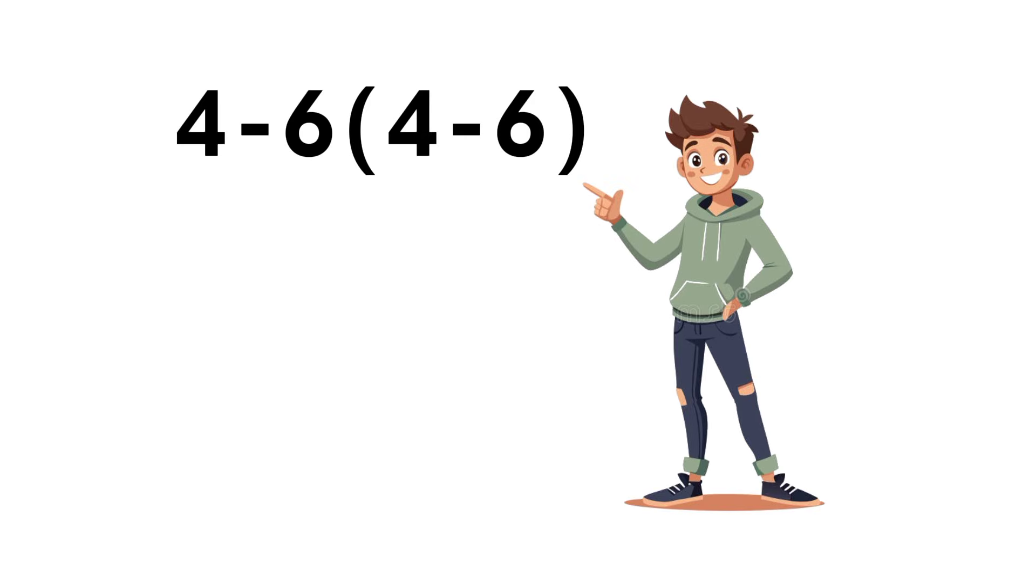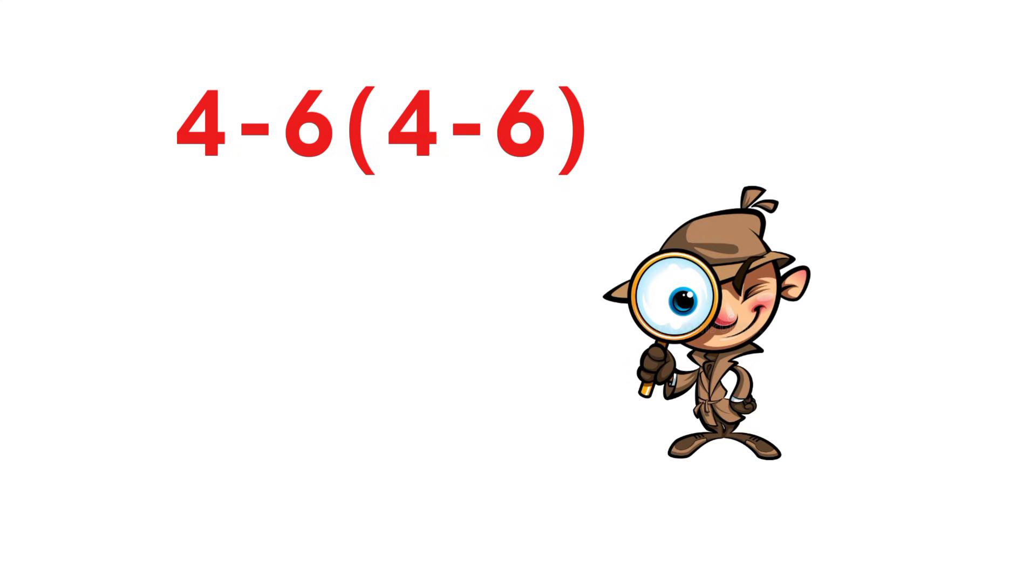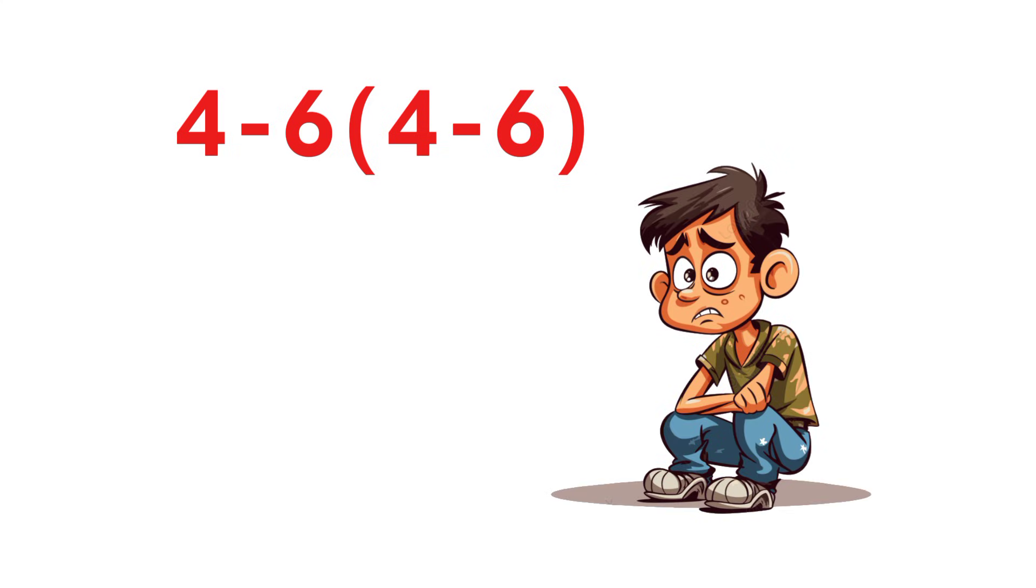Take a look at this. What do you think is the value of 4 minus 6 times the quantity 4 minus 6? At first glance, it looks simple, but a lot of people still end up with the wrong answer.